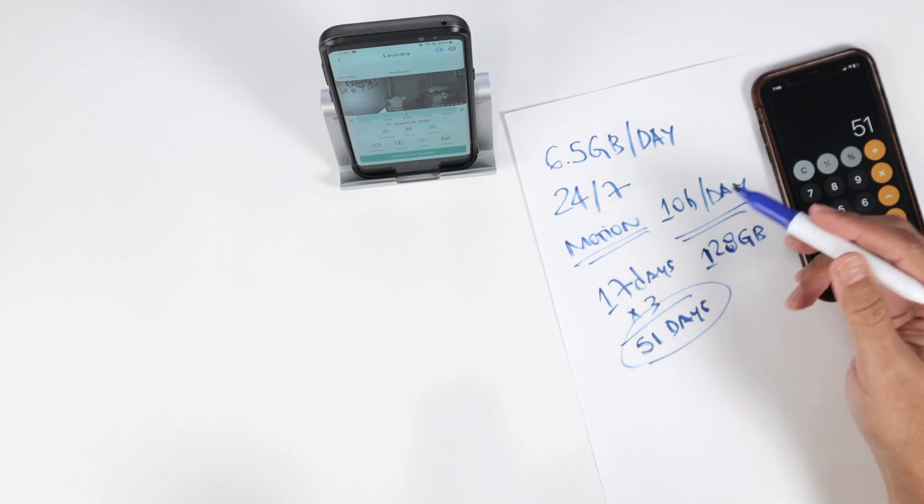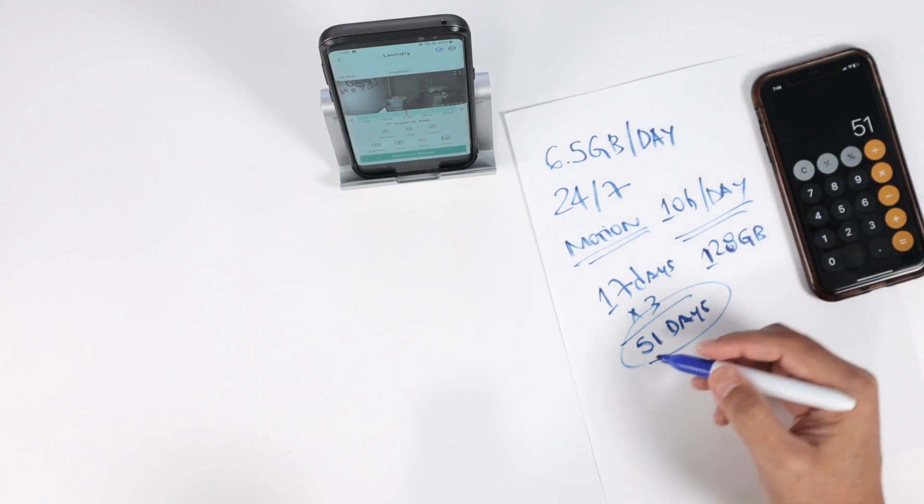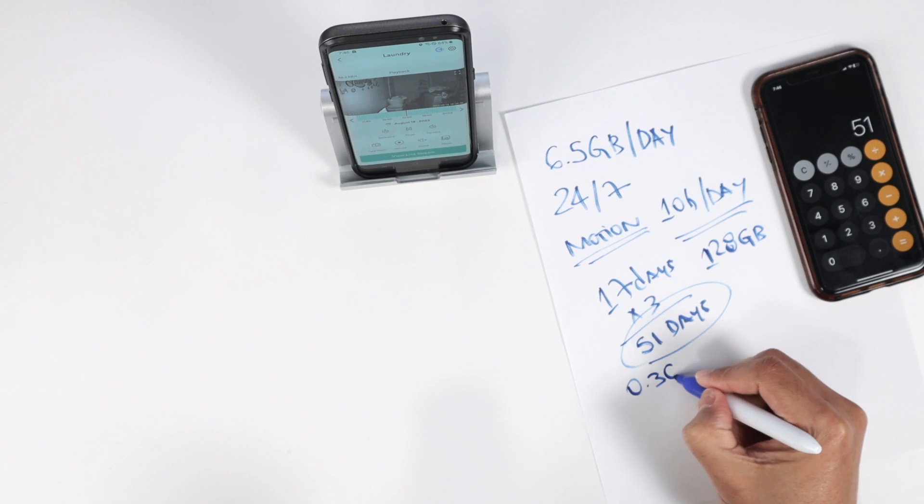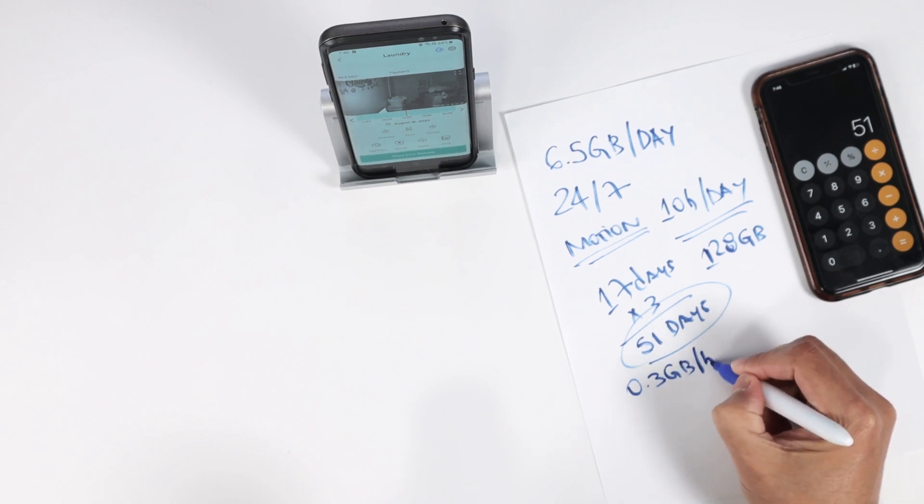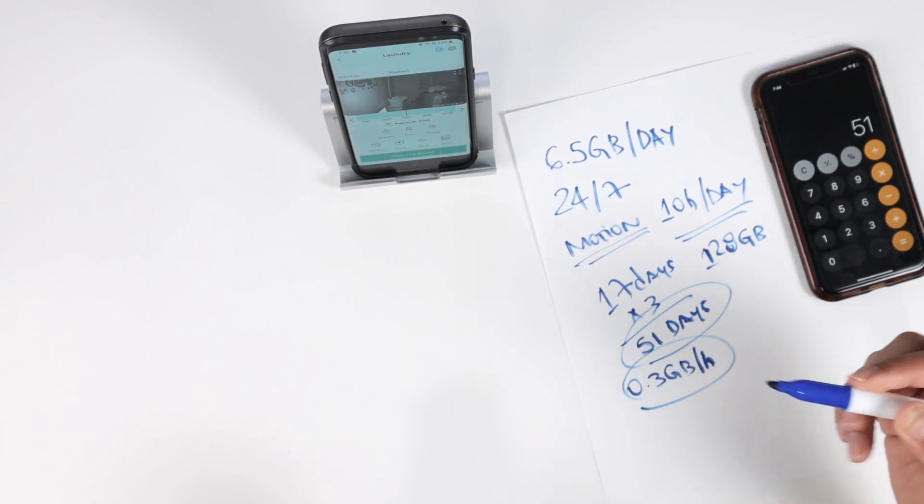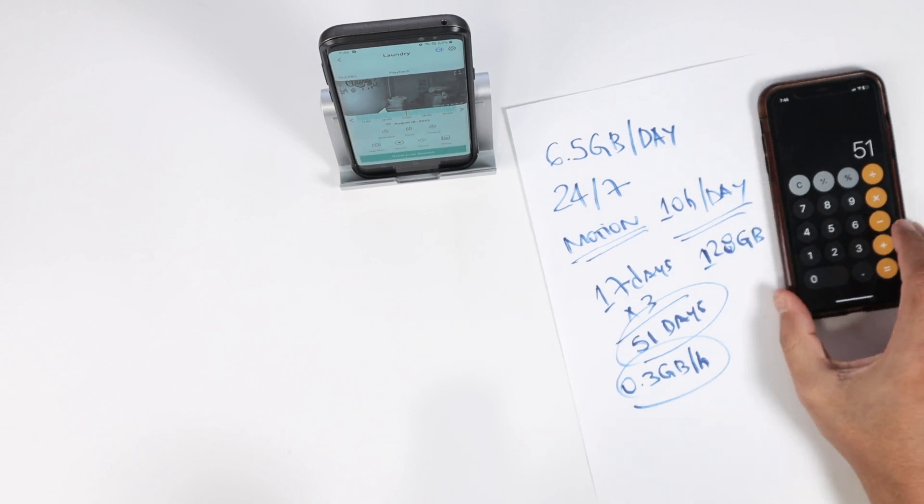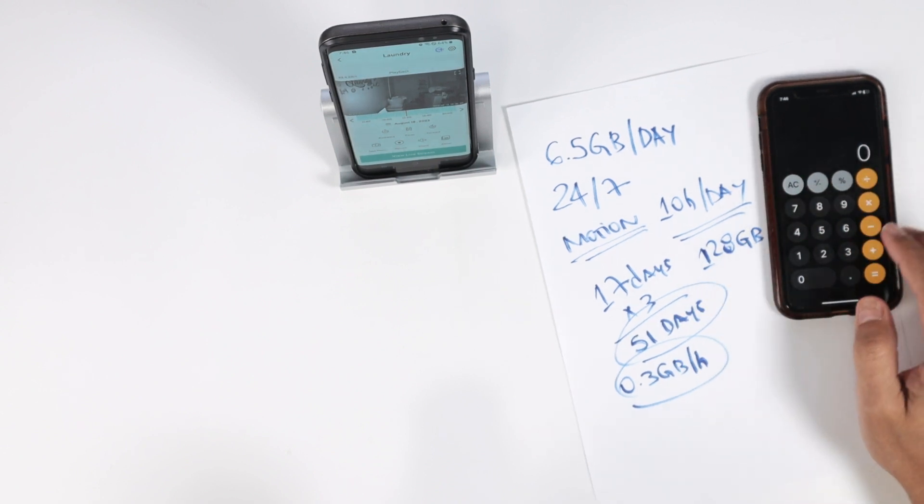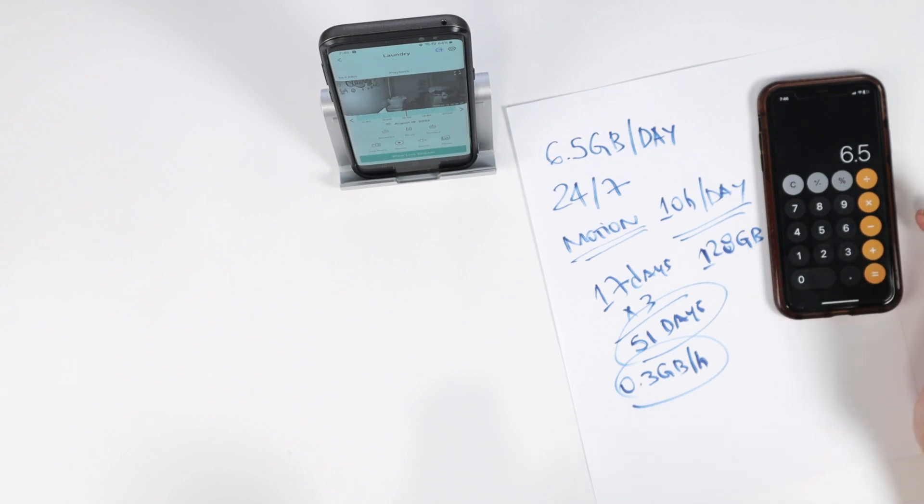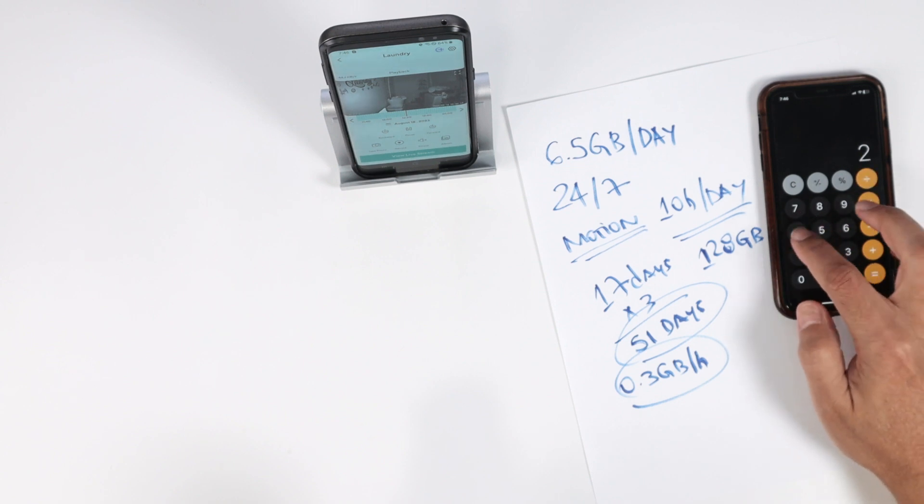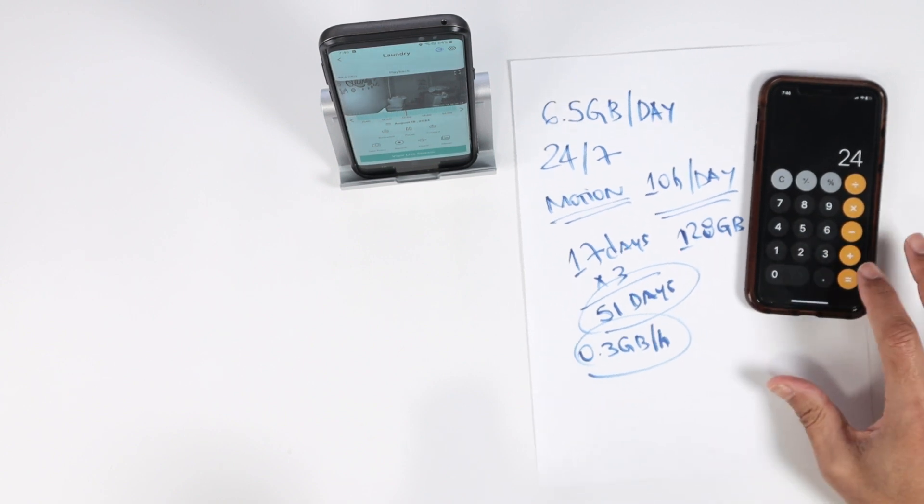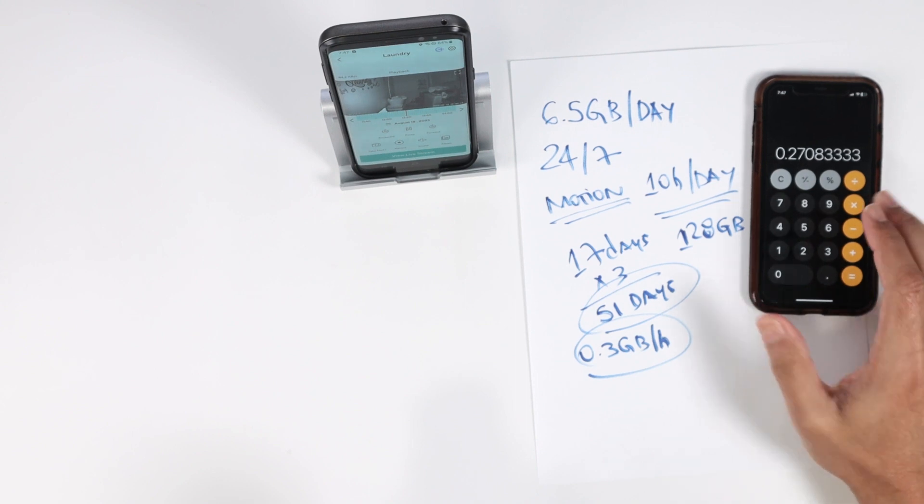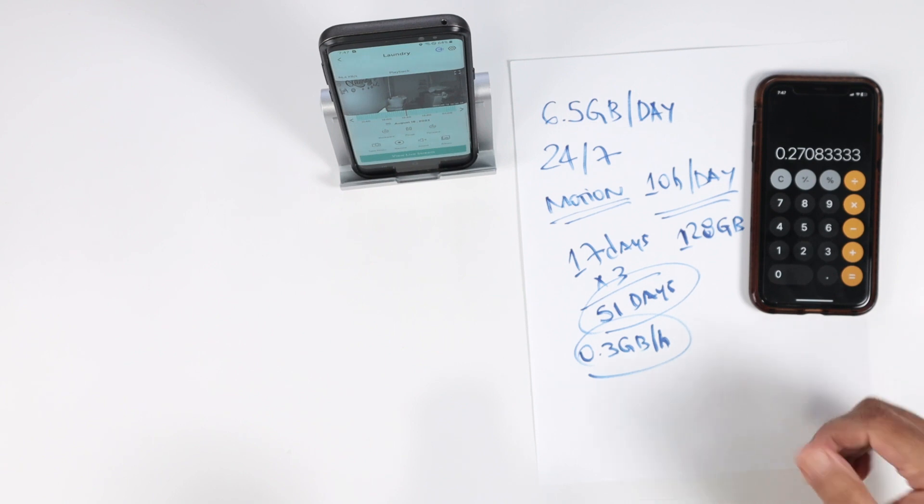Considering that you have an average of 0.3 gigabytes per hour, that's what we're recording. Because here I'm considering 6.5 per day divided by 24, because I'm recording right now 24 hours a day, and then I have 0.27, which rounds to 0.3 gigabytes.